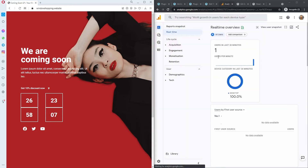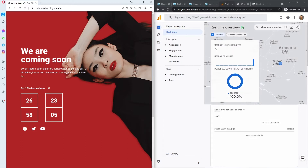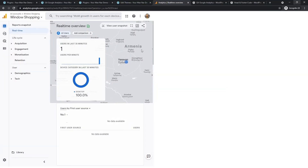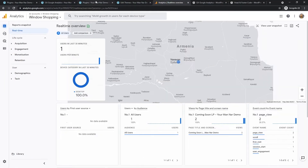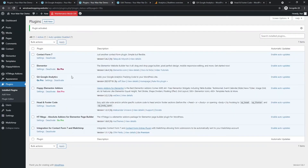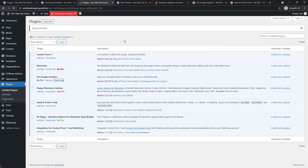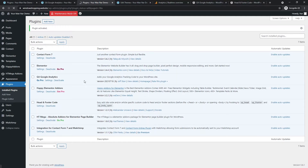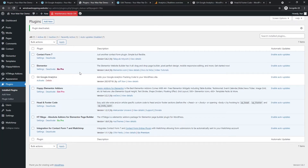We can see we have one visitor from Yerevan — so this is obviously from this browser. That was the first method, and as you can see it's really fast. Now I'll deactivate and remove this plugin to demonstrate the second method.